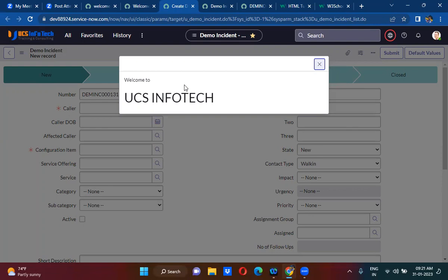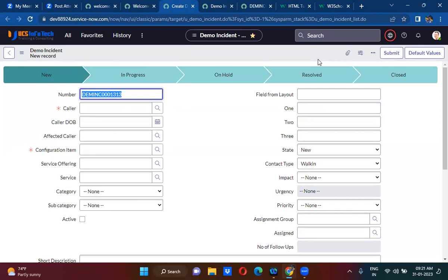Did you notice — with GlideModal it is showing on the top, whereas GlideDialogWindow was showing in the middle. Both are used to call UI pages on the client side, so you can use either of them. If you want to make it more user-friendly and look good, it is better to use GlideModal.